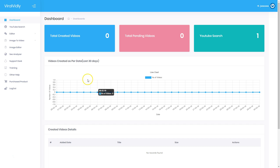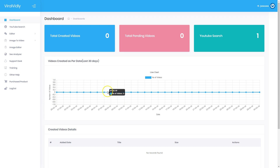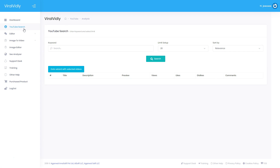Inside the dashboard you can see total created videos, total pending videos, and YouTube search. You also have statistics showing how many videos you have created with this software per day over the last 30 days. I'll show you how you can use that to drive traffic to your site.